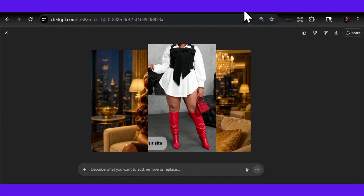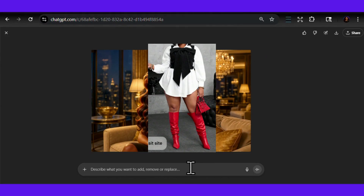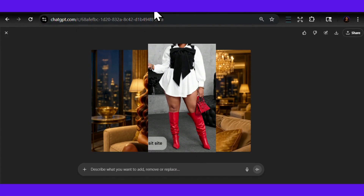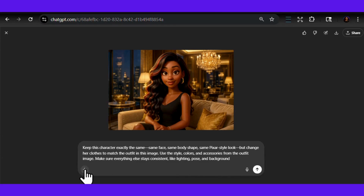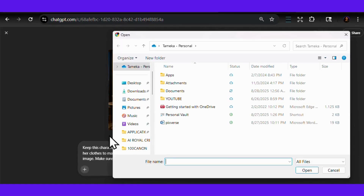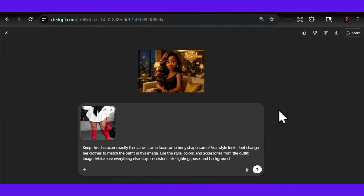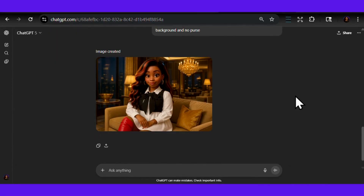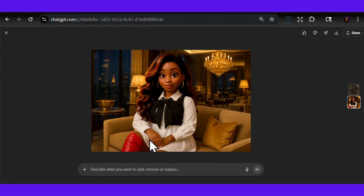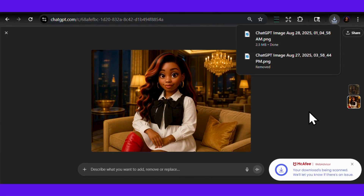Next, I hopped on Pinterest and found an absolutely cute outfit that caught my eye. We are on the edit page of our avatar and I'm going to upload that Pinterest outfit image right into ChatGPT. I prompt it like this: "Keep this character exactly the same — same face, same body shape, same Pixar style look — but change her clothes to match the outfit in this image. Use the style, colors, and accessories from the outfit image. Make sure everything else stays consistent like lighting, pose, and background. No purse." ChatGPT just styled our girl like a professional wardrobe department — same beautiful face, same energy, but now she's wearing that exact Pinterest outfit. You can do this over and over with different outfits, different styles, different moods. Your avatar can have a whole wardrobe.